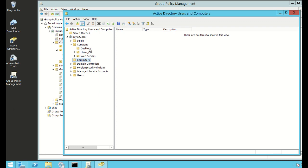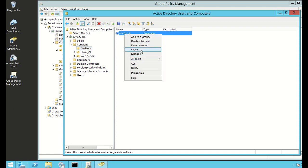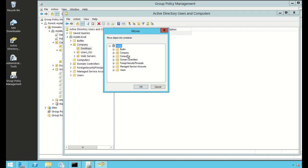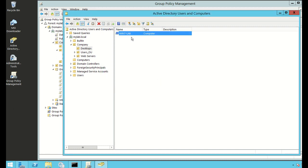What you'll have to do is move the computer object from the Computers folder into the organizational unit you just created. I've already done that — I moved it to the Desktops OU. You just right-click the computer, click Move, and a window opens where you select the target OU and click Move. Now I can apply a group policy to this OU and it will apply to any computer object inside it.